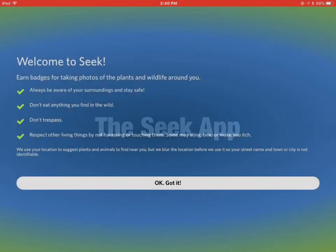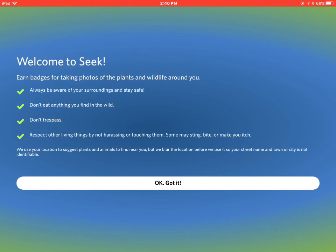Hi, Mike Kennedy, and we're going to look at the Seek app. The Seek app is a plant identification app. It's got some warnings here: always be aware of your surroundings, don't eat anything you find in the wild, don't trust past, and respect other living things by not harassing or touching them. Some may sting, bite, or make you itch. That's pretty good advice, especially when you're beginning out looking at things in nature.